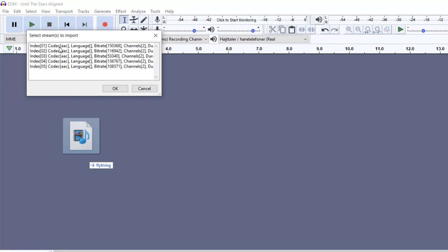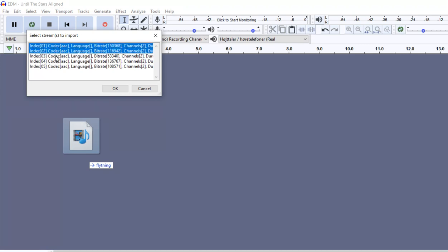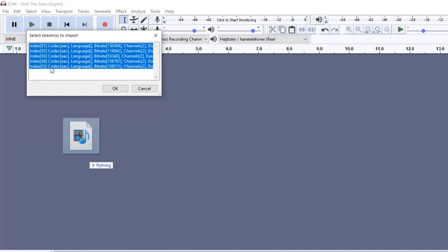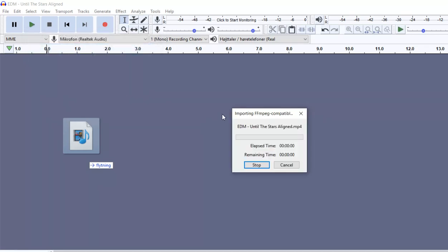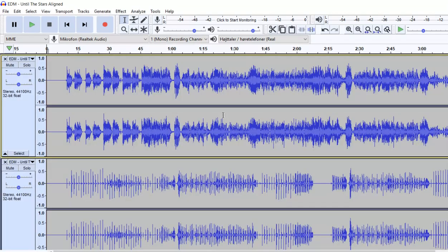Well, we want all of them. So I'll just mark all of them, like that, and say OK. And then it'll separate the MP4 file into five separate stereo tracks inside this editor.